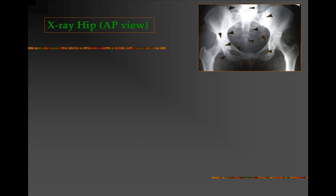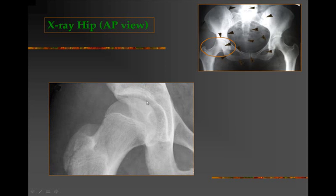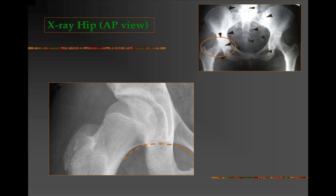Let us start with an x-ray of the hip joint. Here we see a normal AP view or anteroposterior view of the pelvis. Focusing on the right hip joint, we see the acetabulum, the spherical head of the femur, the neck of the femur, the greater trochanter, and then down below the trochanteric region extending into the shaft. We observe a continuous smooth curved line extending from the inferior border of the superior pubic ramus up to the neck of the femur.